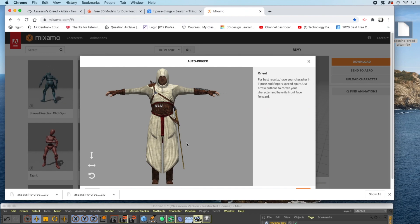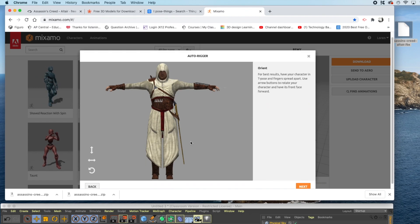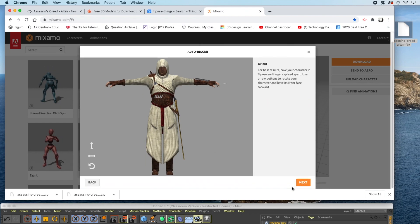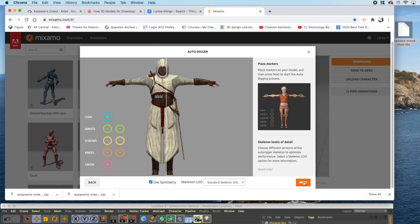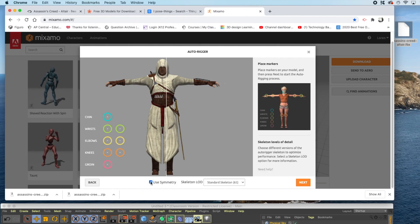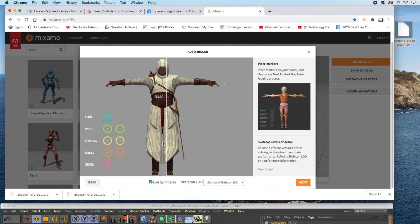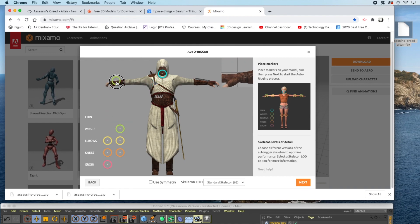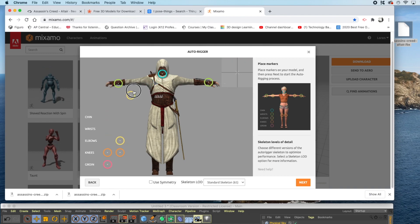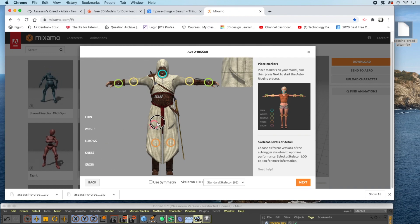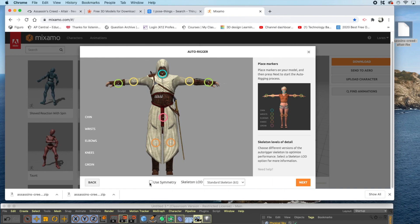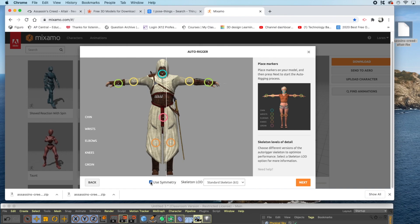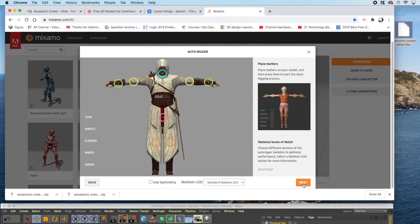Once your character loads into the auto-rigger, it will preview like this. Click Next. Now we need to place markers on our figure. Uncheck Use Symmetry unless your character is exactly symmetrical. For the chin marker, place it over the chin. Drag the wrist markers up to the wrist area. Align the elbow markers, the knees, and the groin. If your model is perfectly symmetrical, by clicking the Use Symmetry button, you'll have half the work to do. Once you've accurately arranged the markers, click Next.